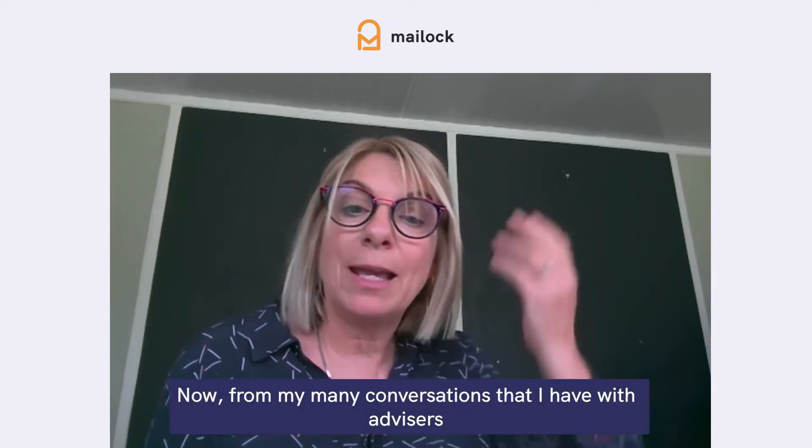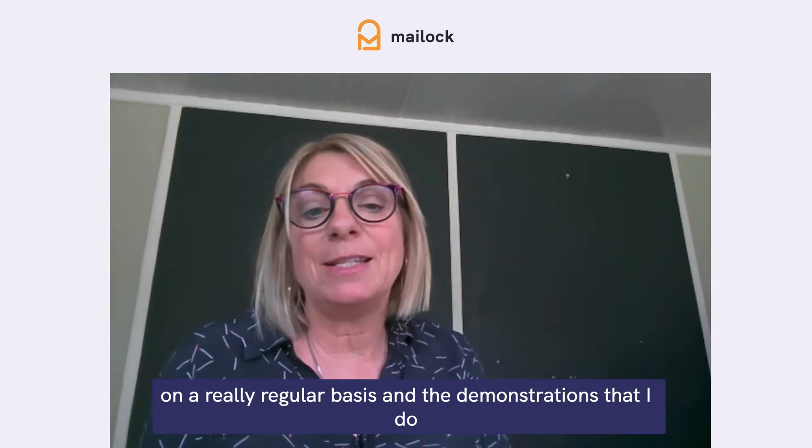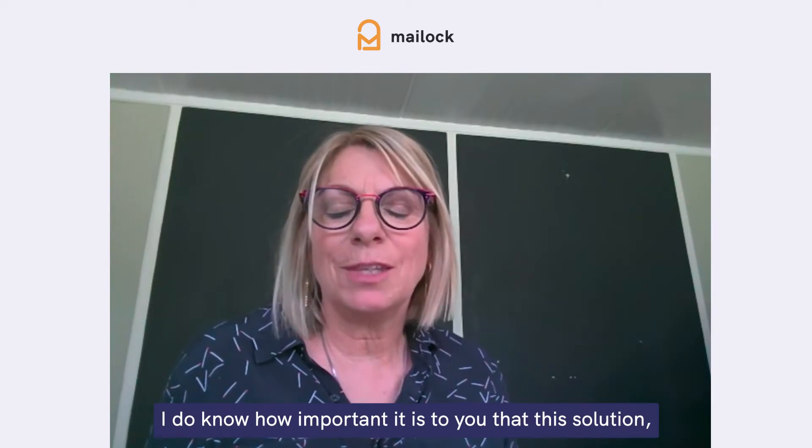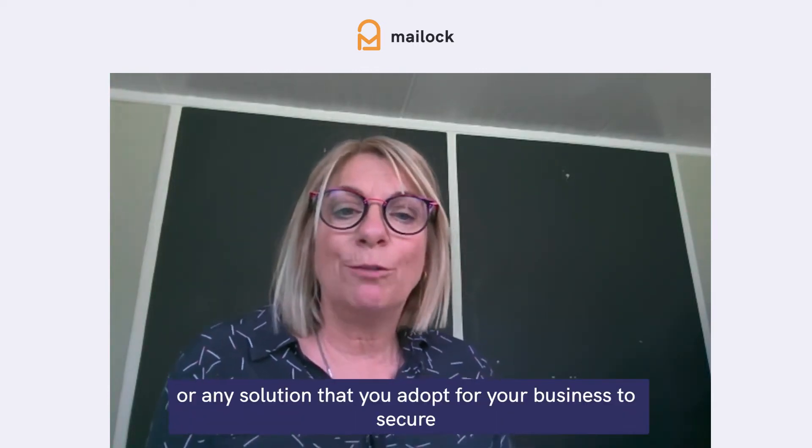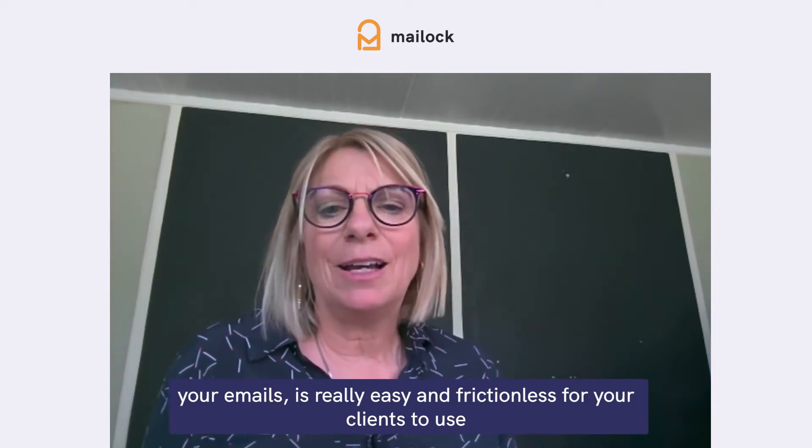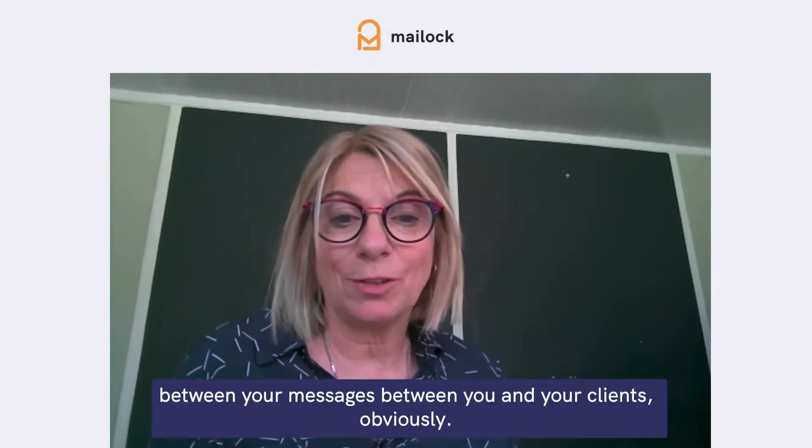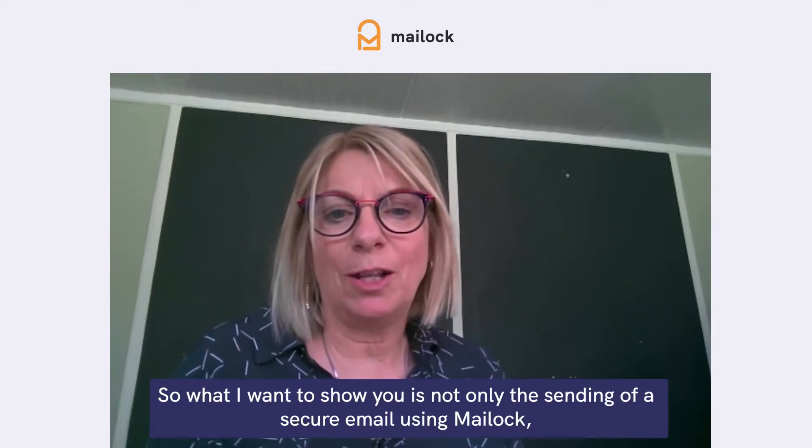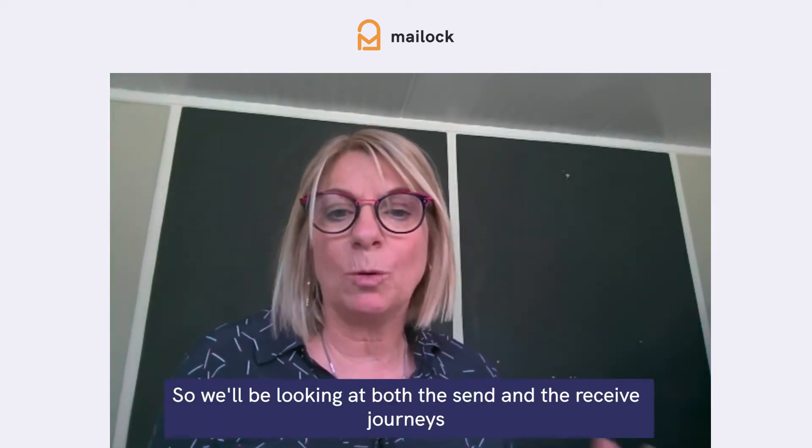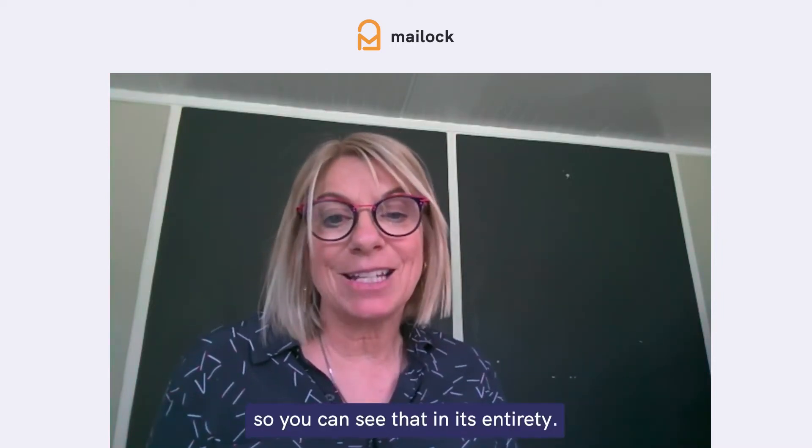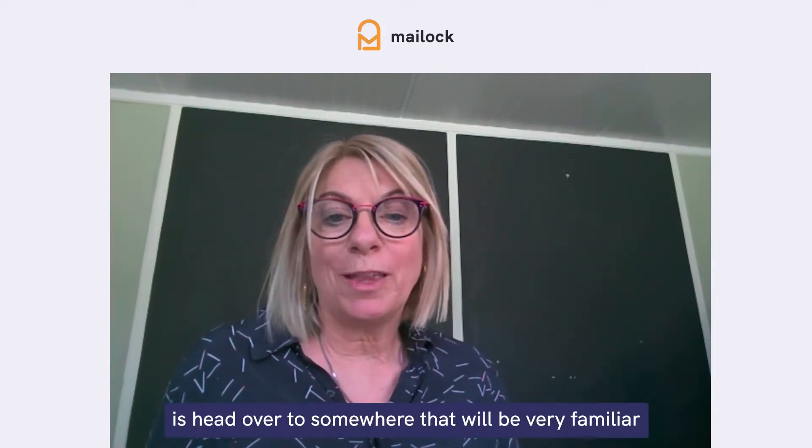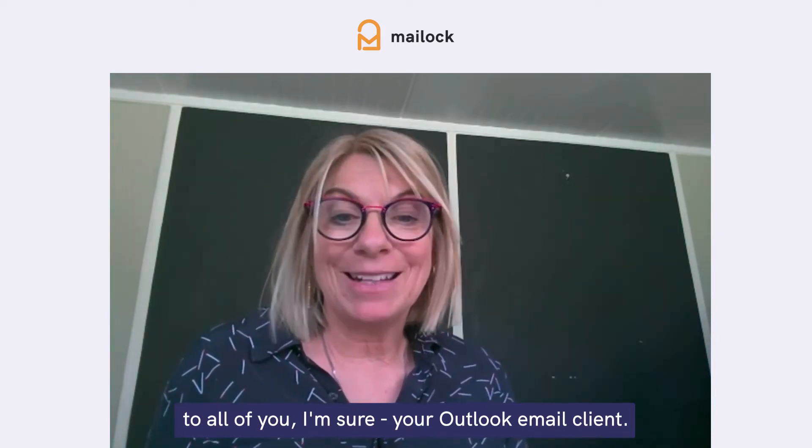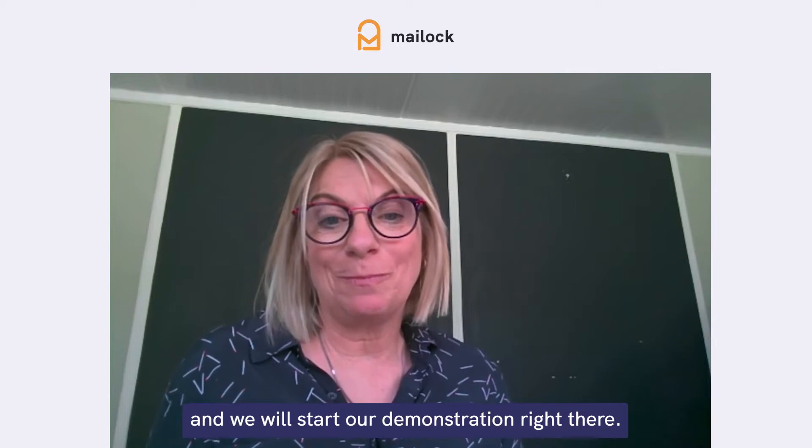Now, from my many conversations that I have with advisors on a really regular basis and the demonstrations that I do, I do know how important it is to you that this solution or any solution that you adopt for your business to secure your emails is really easy and frictionless for your clients to use. So the first thing we're going to do is head over to somewhere that will be very familiar with you, your Outlook email client, and we will start the demonstration right there.